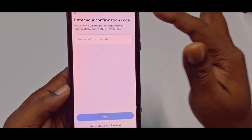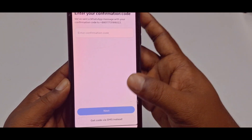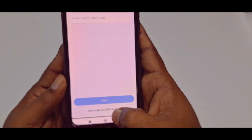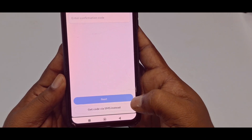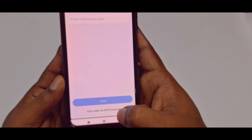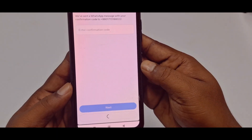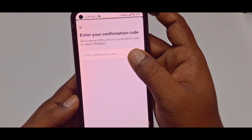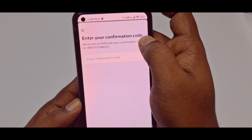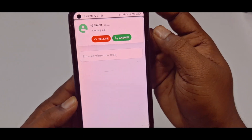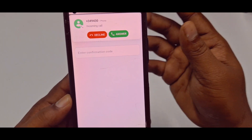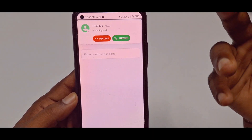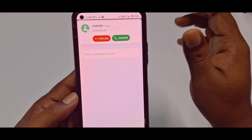If you don't have WhatsApp, you can select "Get code by SMS instead." Tap on it and wait. It will say "We have sent an SMS with your confirmation code." Sometimes it will send the code through SMS.